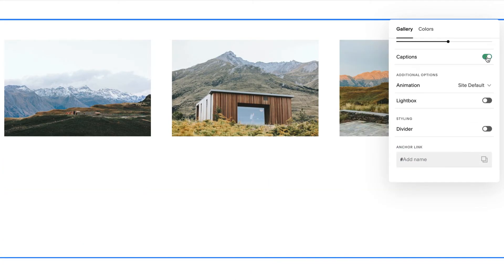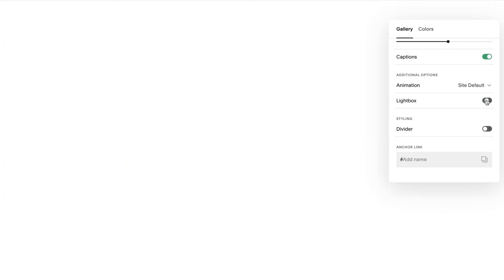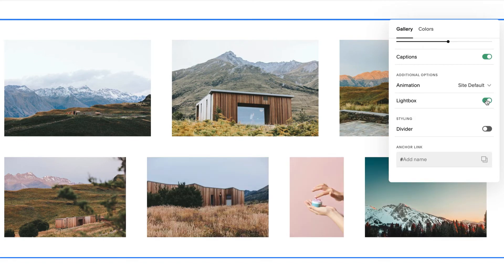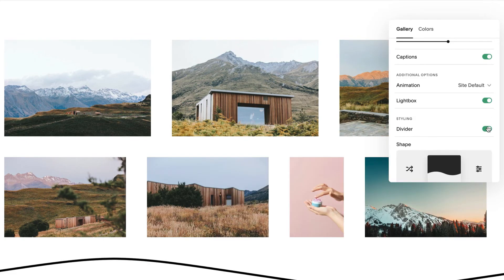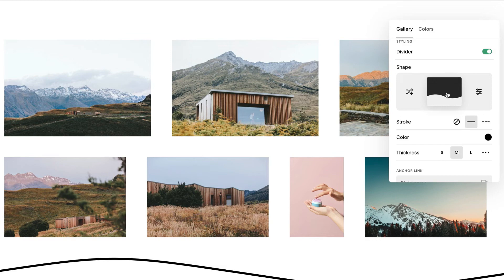Enabling captions, enabling lightbox, or enabling a divider at the bottom of the section. These options vary between layouts.